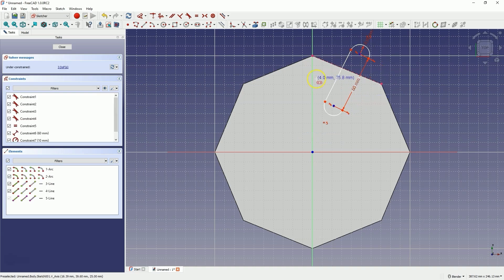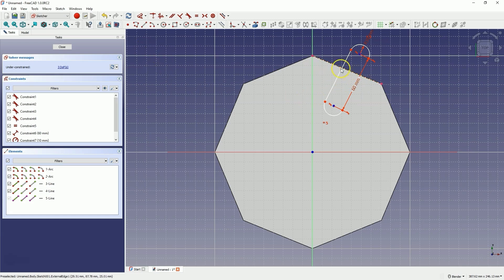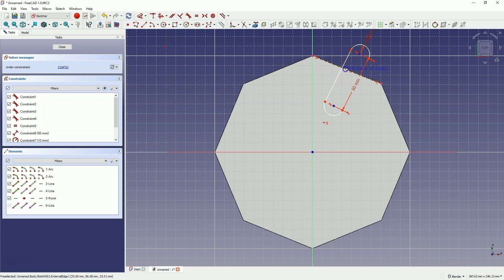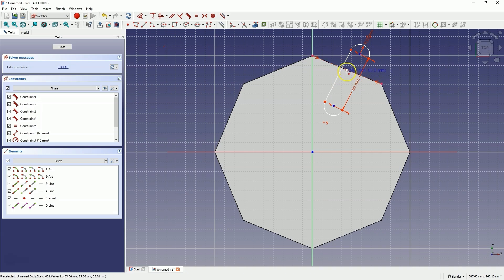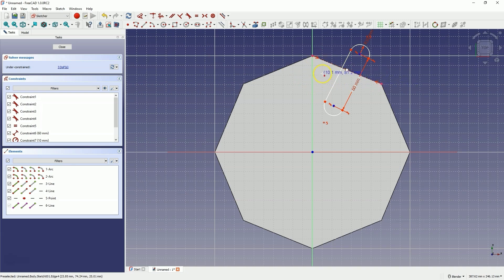OK, right-click to finish the slot drawing command and now we will create a reference point. Select point drawing and place this point on this line. Here a symmetry constraint has been automatically applied that placed this point between these two points, which is what I wanted. I right-click to cancel the point drawing command.